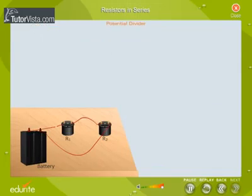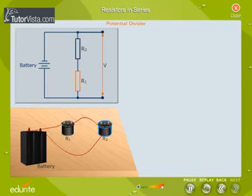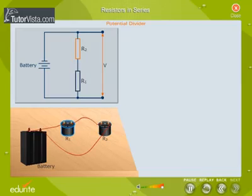Potential divider. Resistors connected in series can be used as a potential divider or a voltage divider. Let us consider two resistors connected in series across a battery of negligible internal resistance, as shown here.